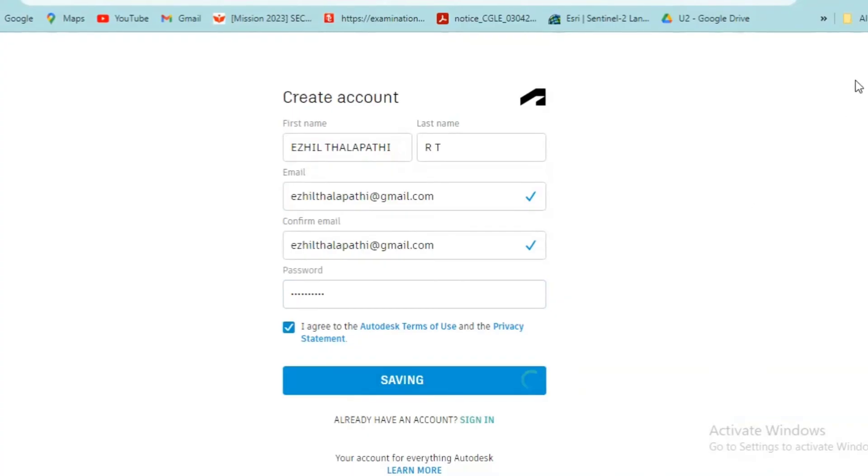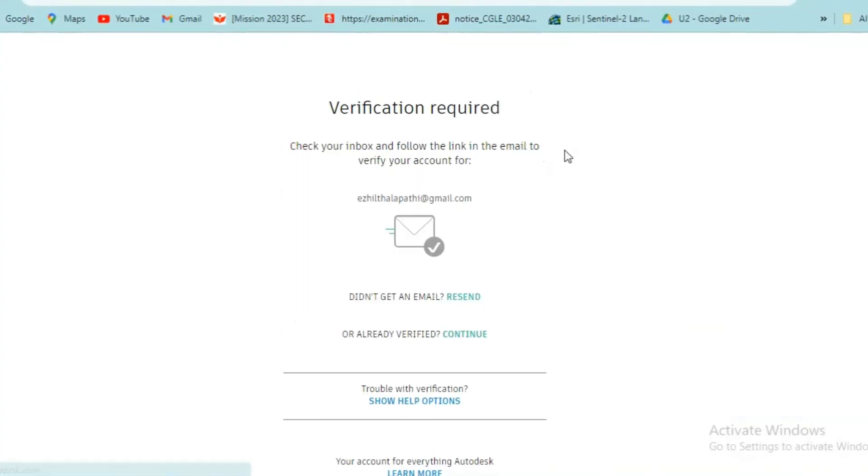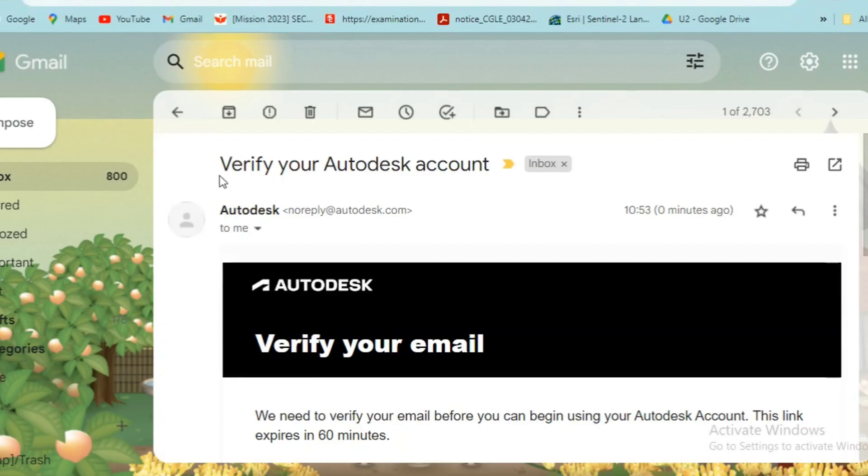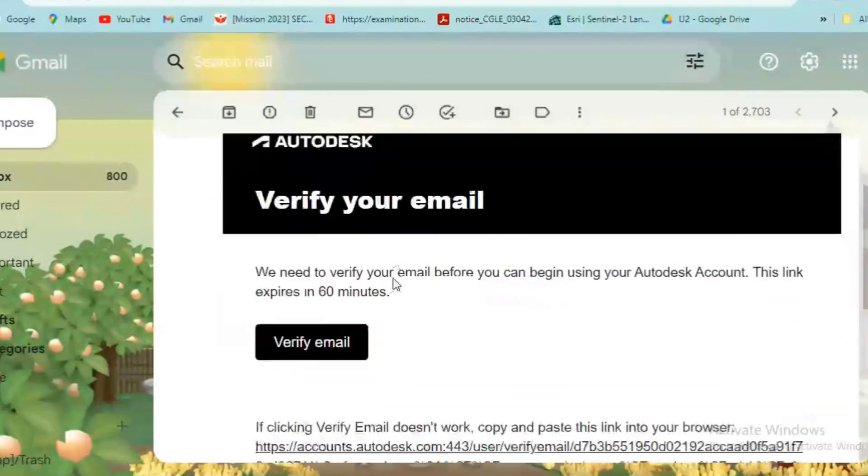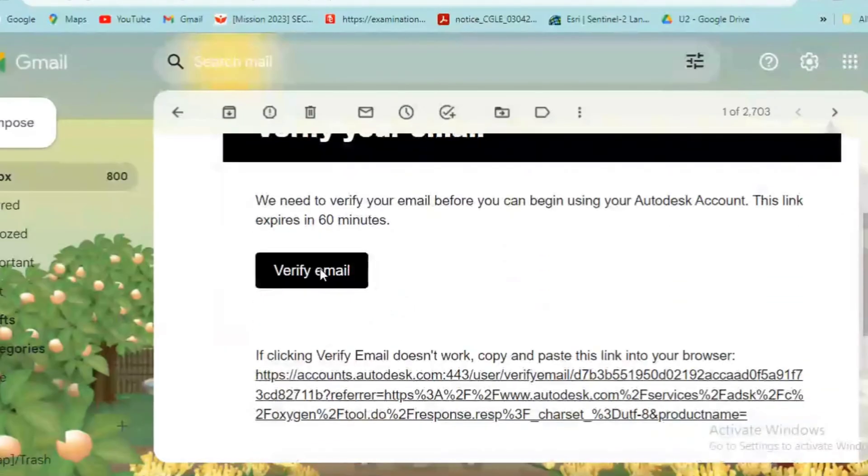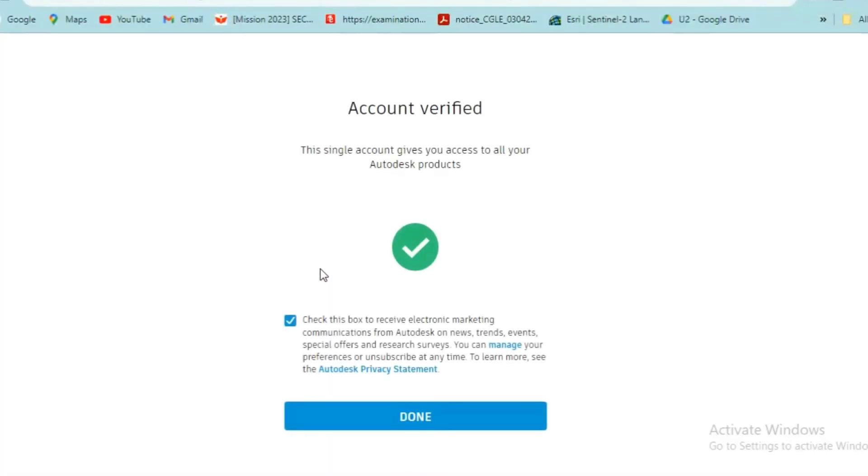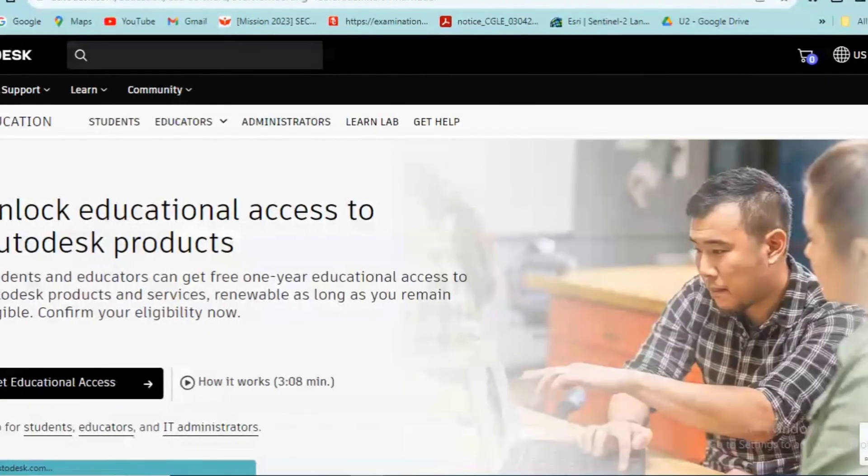Now a verification link will be sent to your email ID. Go to your email and click on Verify Email. Now the account is verified.